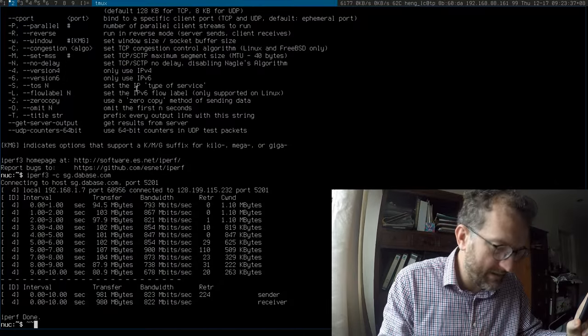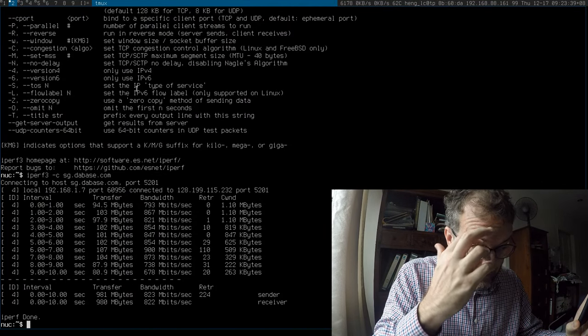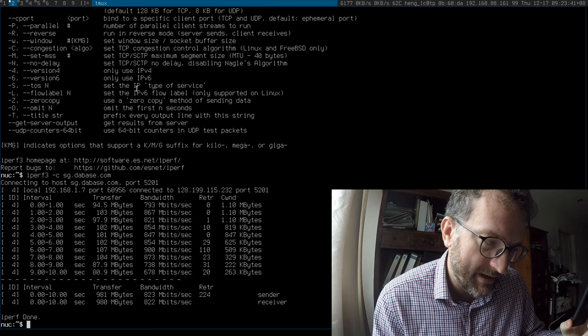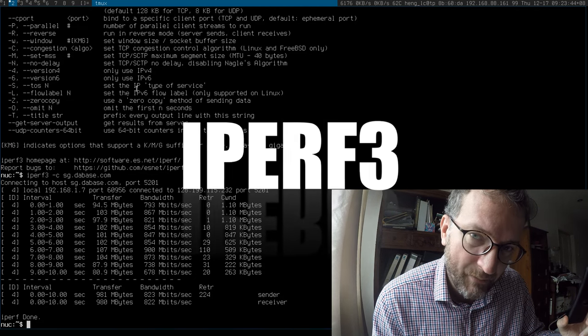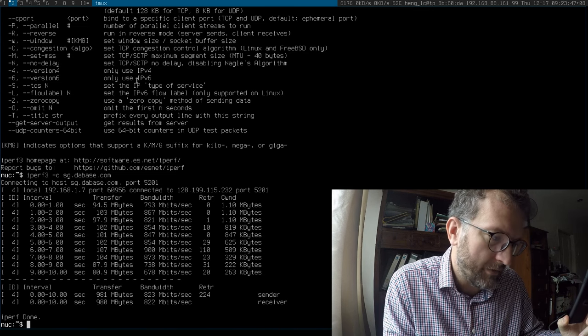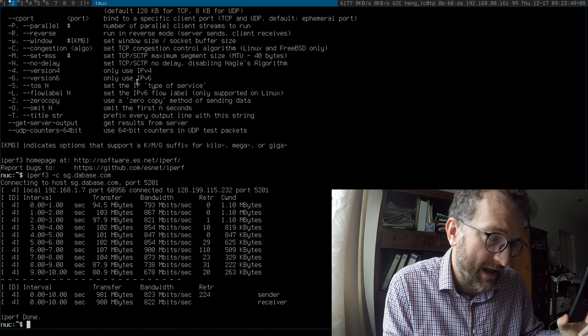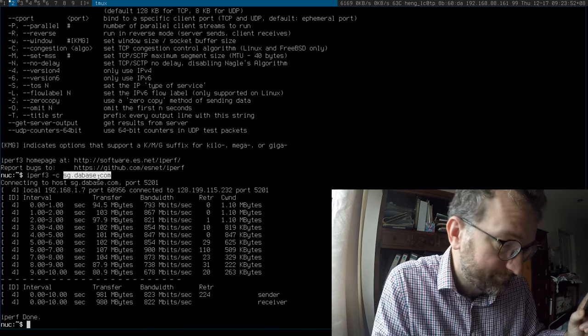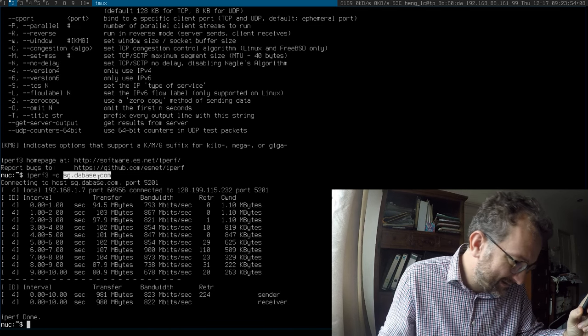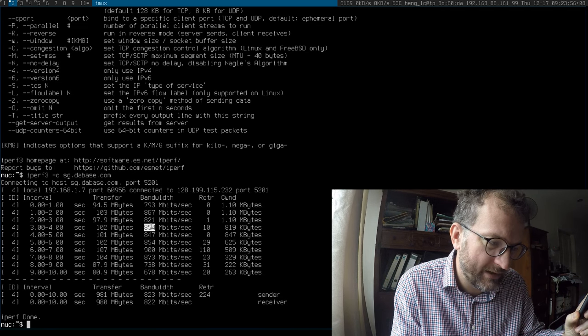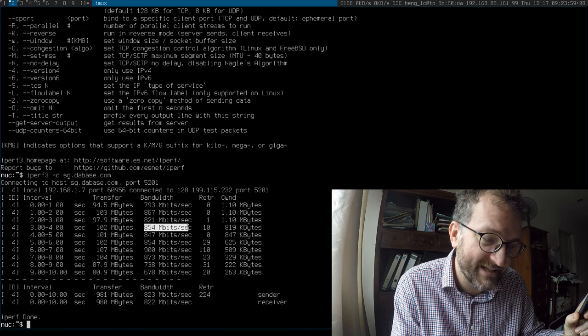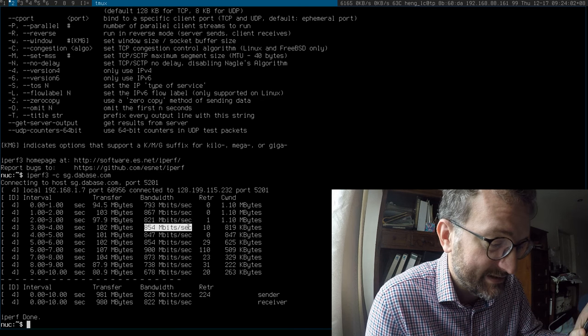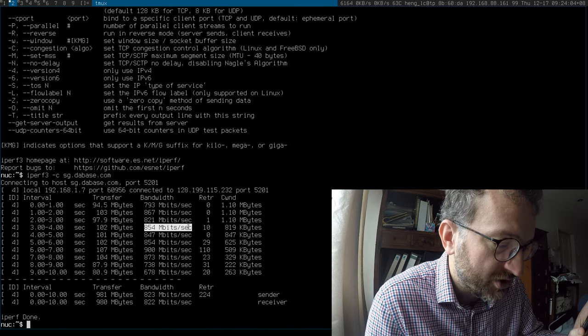And what do I have here? I've just tested, what I'm going to run is iPerf3 server on this host, sgdidbase.com. And that's hosted on DigitalOcean. And I can tell that I have at least 800 megabyte plus connection on that digital host instance in Singapore.